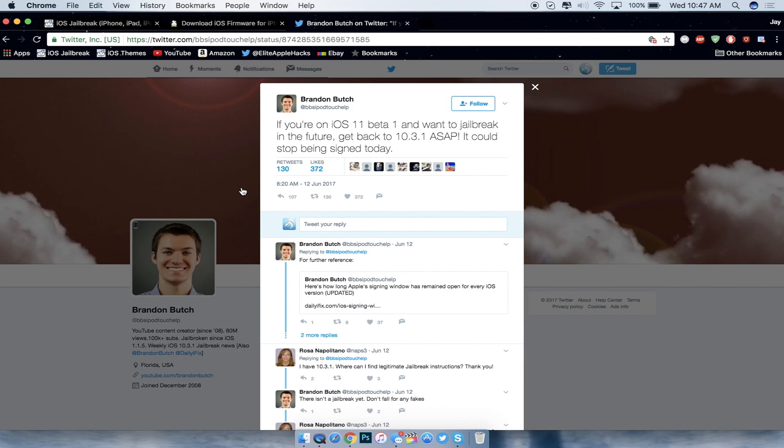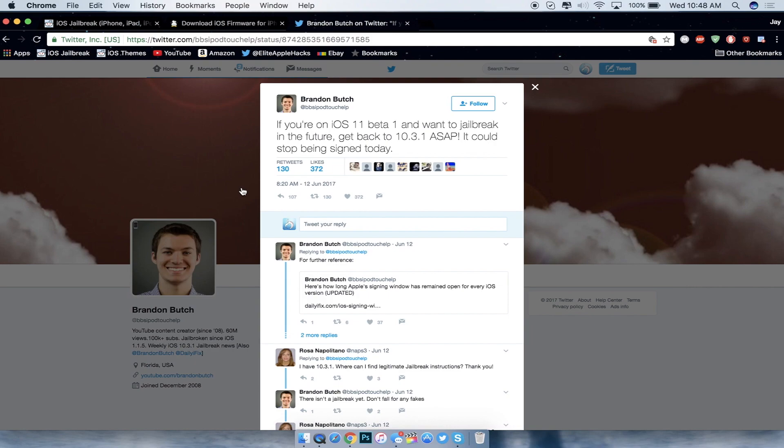And the developers of Unlimited Apps, which makes the Plus Plus tweaks that we all use for Snapchat, Instagram, and so on, they retweeted from this guy. So basically he might have the right idea for downgrading back to 10.3.1, and I agree with Brandon. So if you guys are not yet jailbroken on 10.2.1 or above, like I said, go ahead and update or downgrade back to 10.3.1. Can't stress that enough.